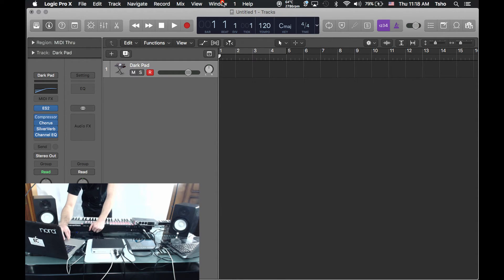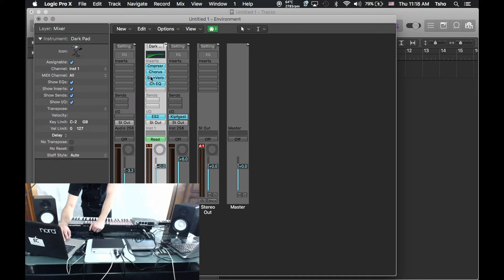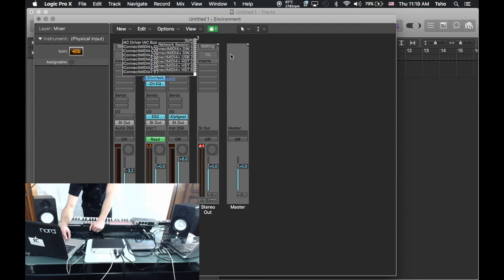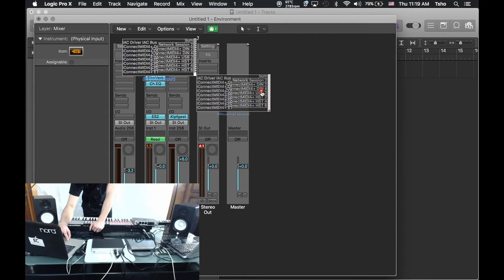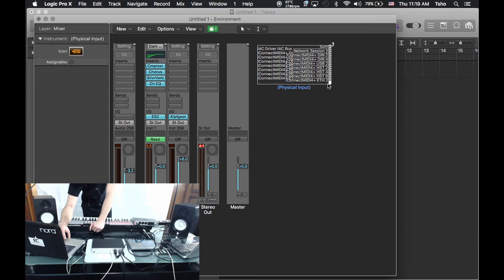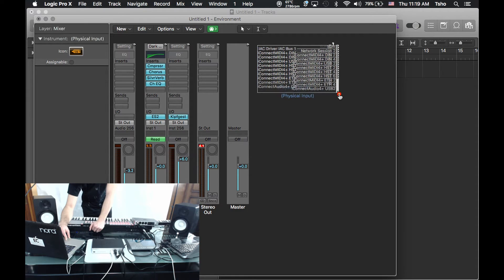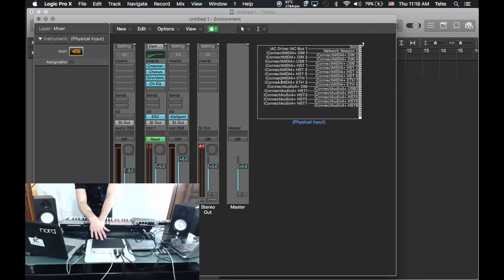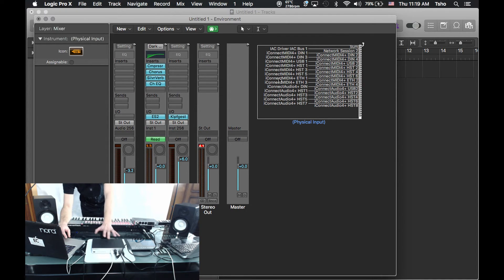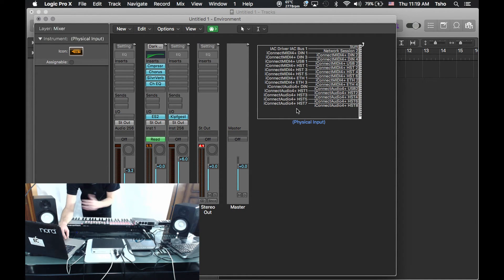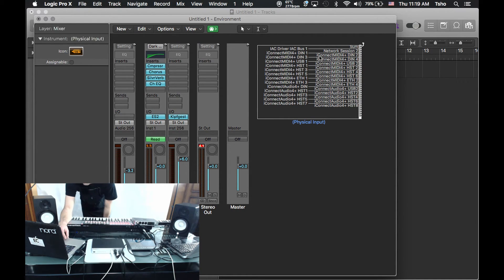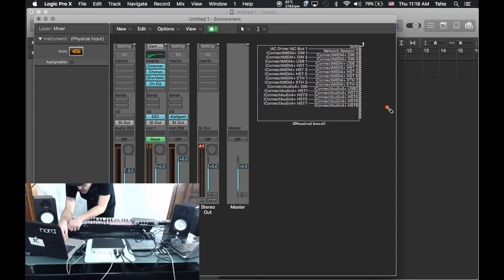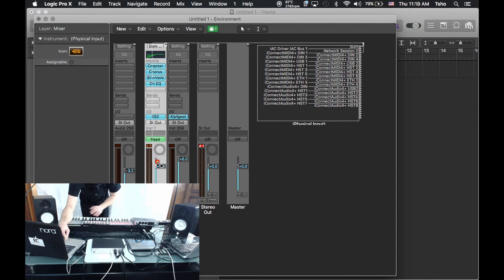Then what you're going to want to do is go to Window, MIDI Environment. I'm on the mixer tab here. I'm going to go New and open up the Physical Input. Now what this is going to do, this little box right here actually shows all the connections that we have from our device here. If I had more devices, it would show it. It even shows some of the Audio 4 ports right now.